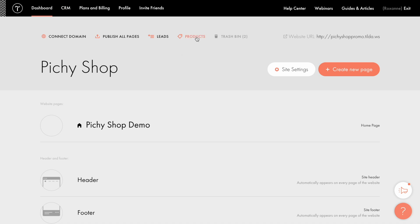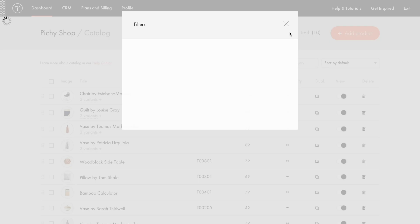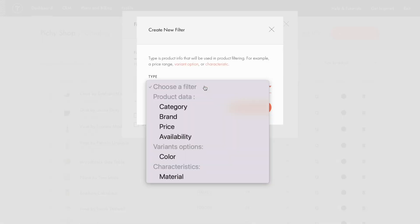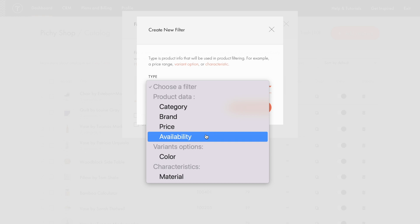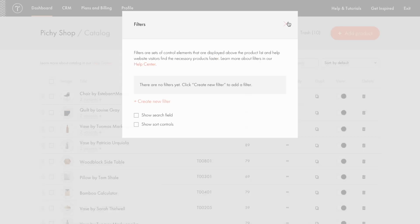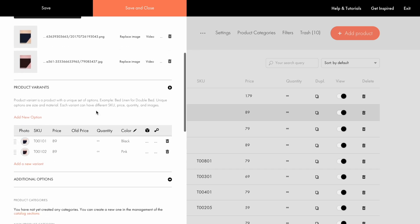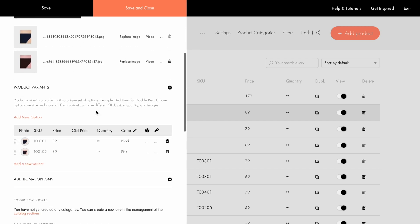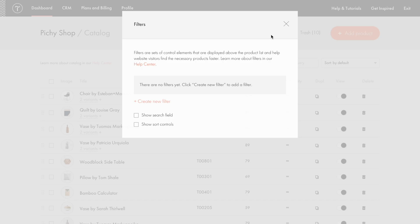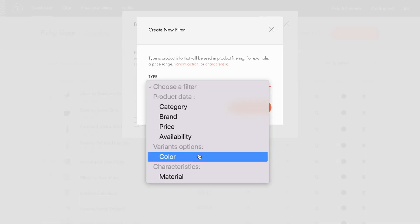To add filters, click the products tab to go to the catalog, then filters, create new filter option, and select a filter type to add. Filter type is the product information that will be used in filtering — this can be a category, brand, price range, availability, variant options, or characteristic. The types available depend on the information added about the products. For example, I have details for variant options and characteristic types in the product cards — data is color and material.